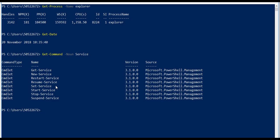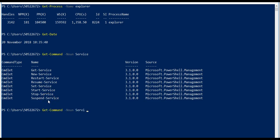I can use these particular commandlets to manage any service on any computer which has PowerShell. I can use Get-Service, register a new service, restart a particular service, resume a service, set a service, start a service, stop a service, suspend a service.